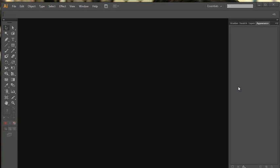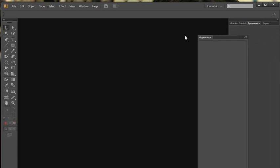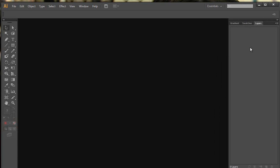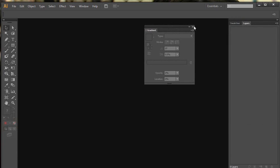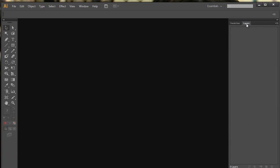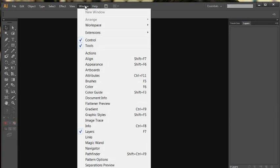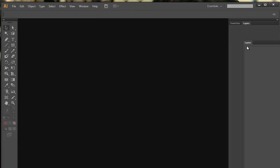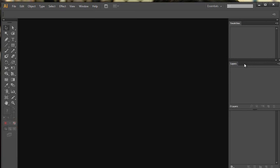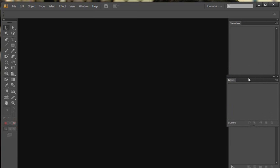To do some sketching, all we're really going to use in terms of panels is the swatches and the layers. Any others that are on there I'm going to get rid of by dragging them and clicking the little X's. If your swatches or layers weren't showing, simply go up to Window and switch them on by ticking them. I'm dragging these two apart so I can see them separately.